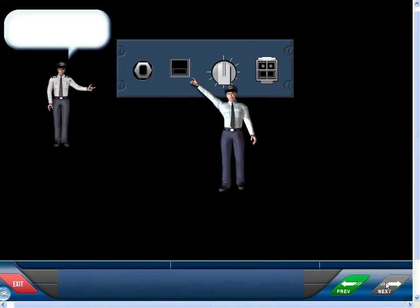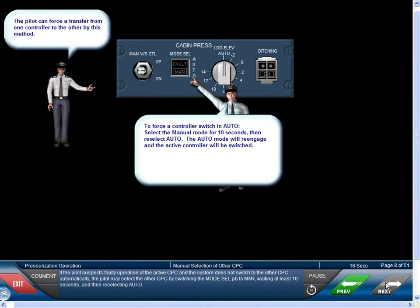If the pilot suspects faulty operation of the active CPC and the system does not switch to the other CPC automatically, the pilot may select the other CPC by switching the mode selector push button to manual, waiting at least 10 seconds, and then re-selecting auto.